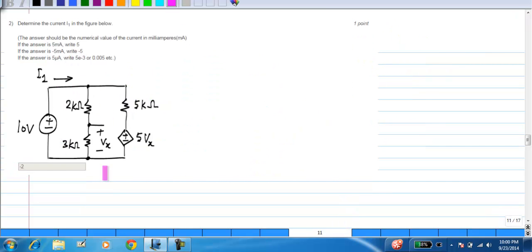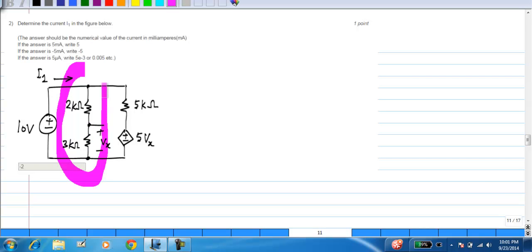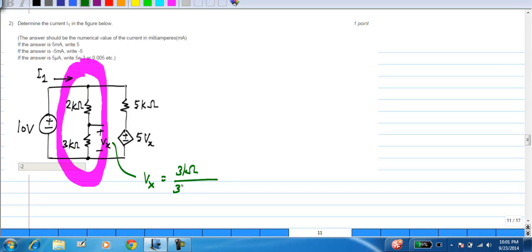The second question has some combination of resistors and a control source; you are asked to calculate I1. First, you have to solve for what this control source does. Vx is given to be the voltage across this 3 kilo ohm resistor. This combination of 2 and 3 kilo ohm is in series and that whole thing appears across 10 volts, so from the voltage divider theorem Vx is 3k/(3k+2k) times 10 volts, which is 6 volts. So Vx is 6 volts, meaning 5Vx is 30 volts.